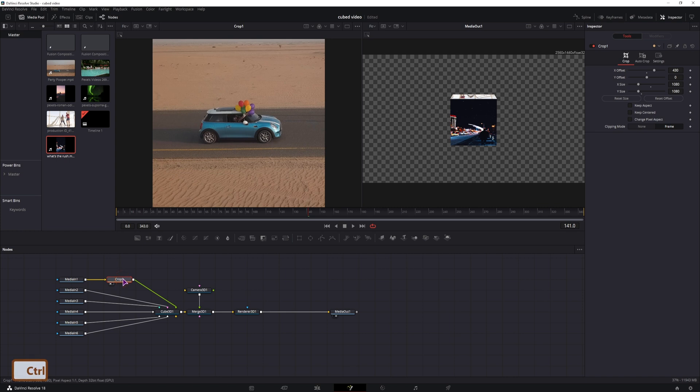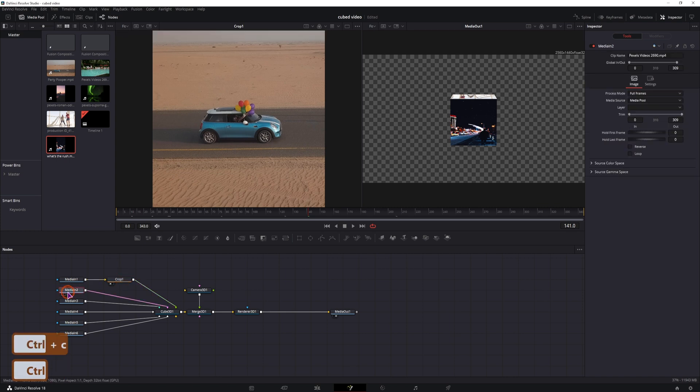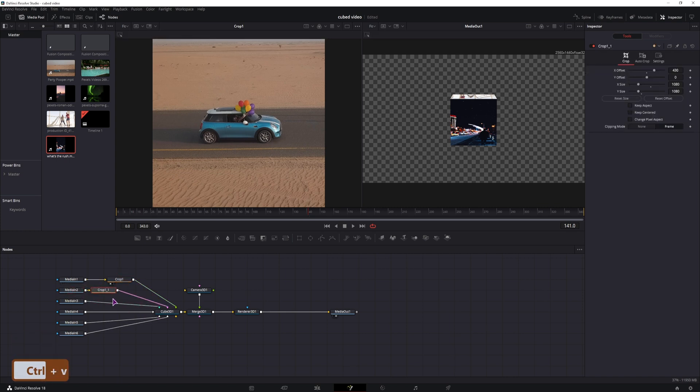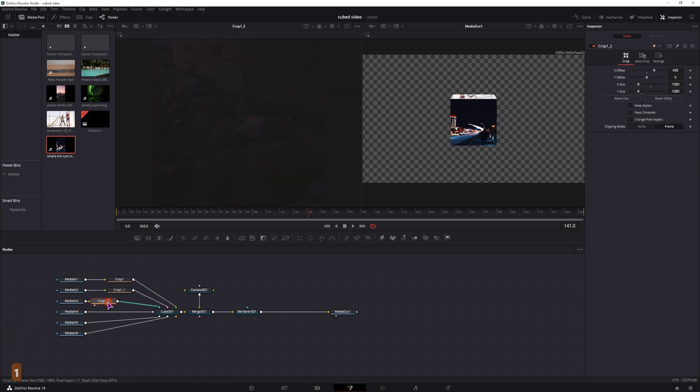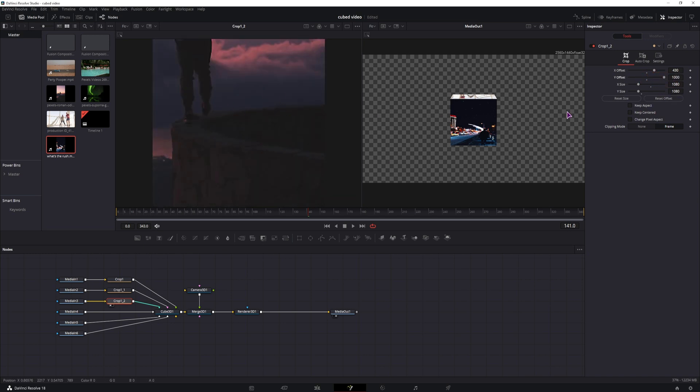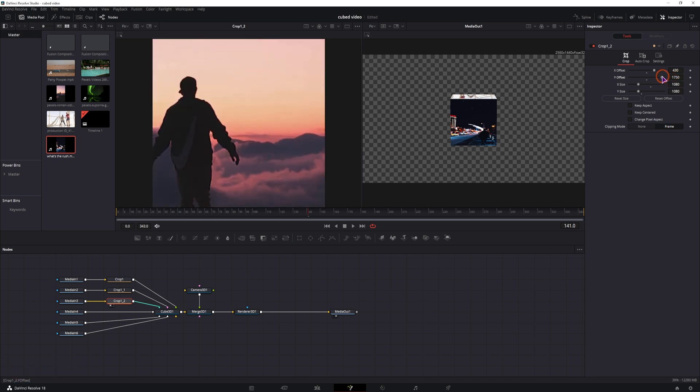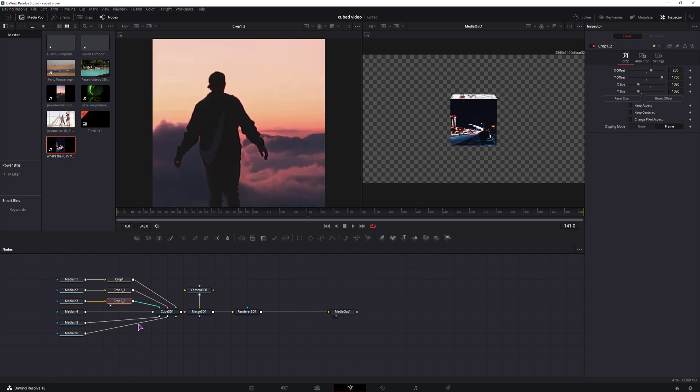So now I'll simply copy this crop node, select the second media in, so it connects it automatically when I paste it in. Display it, this looks ok. Display this one, this one doesn't look ok, so I'll adjust the Y offset. And it's not adjusted enough, so I'll type in a custom value, 2000, and adjust it from there. Maybe something like this.